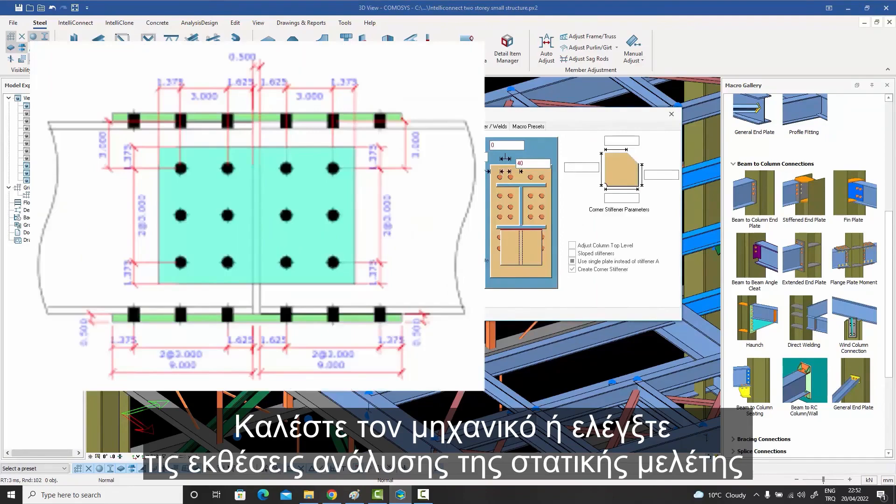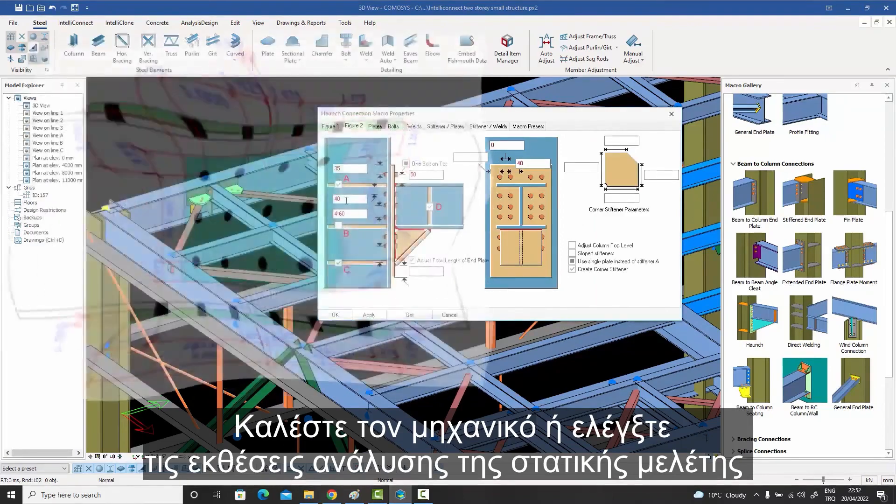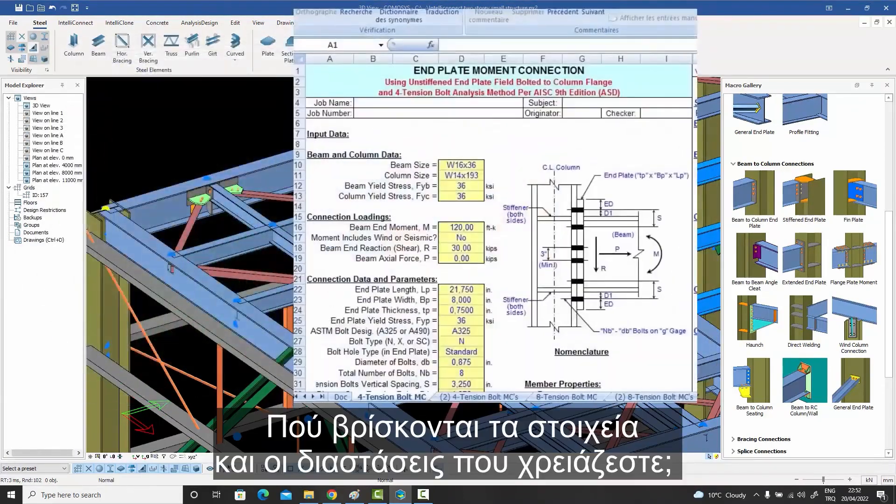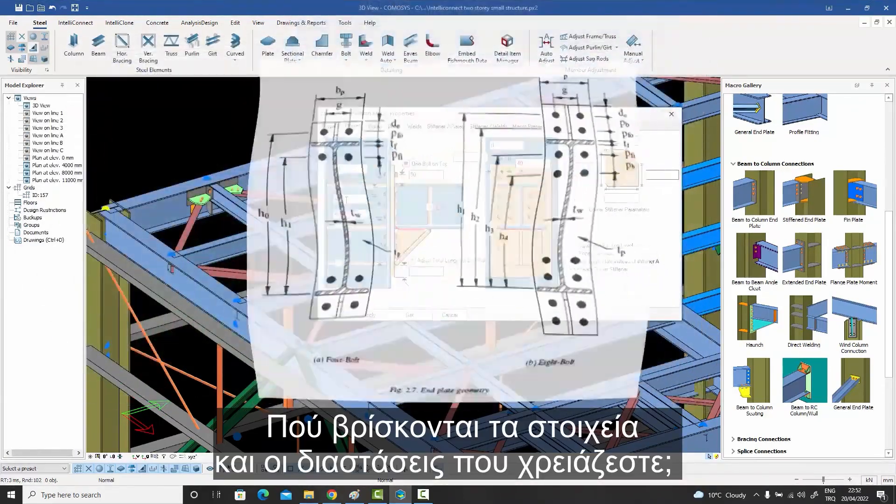Call the engineer or check the analysis reports. Flip, flip, flip. Where are the numbers you need?